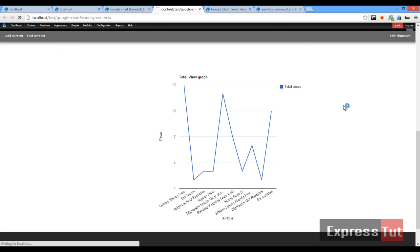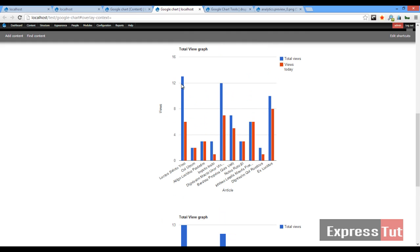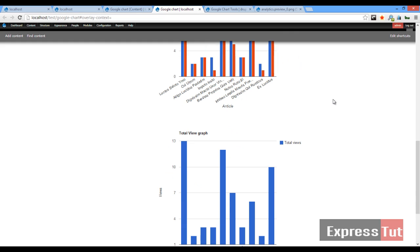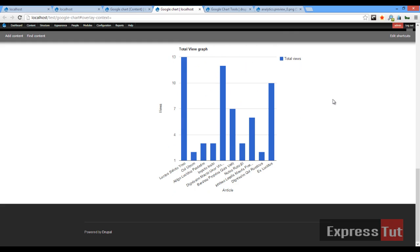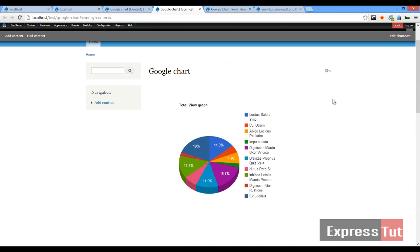Go back to the view, click refresh, and now we can see the two data series on one graph: the total views versus today's views, all on one chart. So that's basically how to use the Google Charts module in Drupal. I encourage you to do more experiments to see what you can achieve. I'll see you in the next lesson — bye!